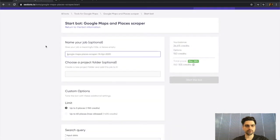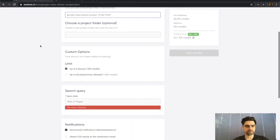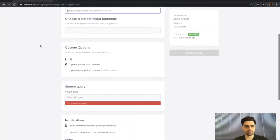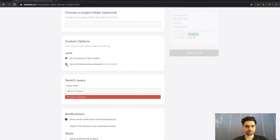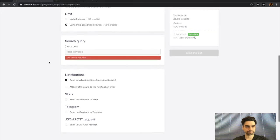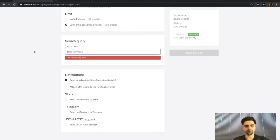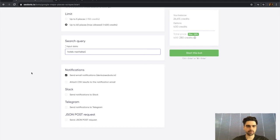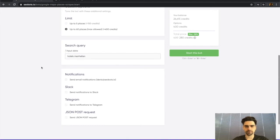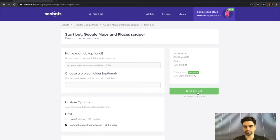Next, you need to provide a name for your job—I'm going to leave this empty as it's optional. Then you need to select how many places you'd like to scrape. I'll select up to 60 places. Finally, I need to provide a search query. Let's look for hotels Manhattan. I'm going to disable notifications and click the Start This Bot button.